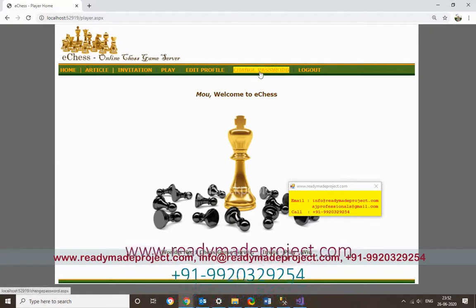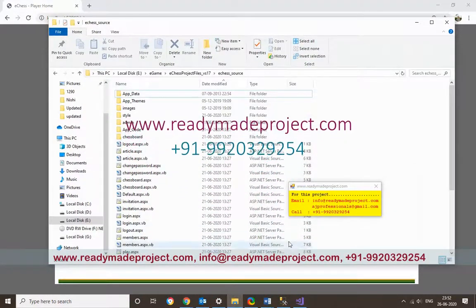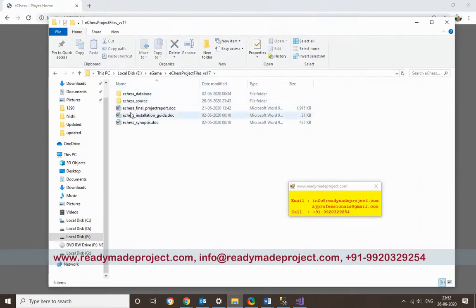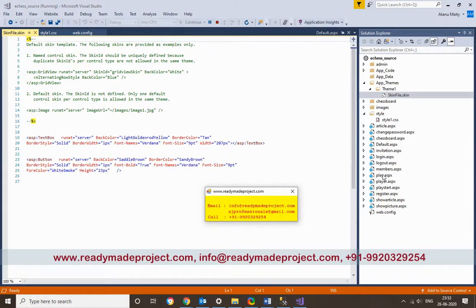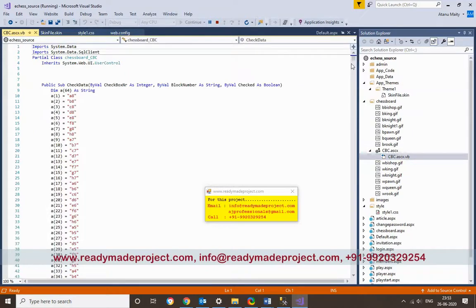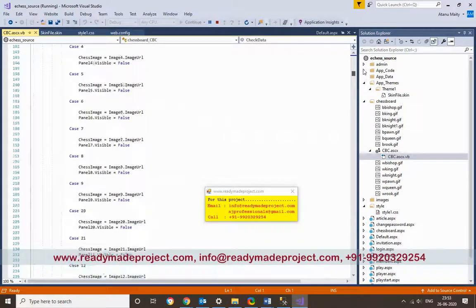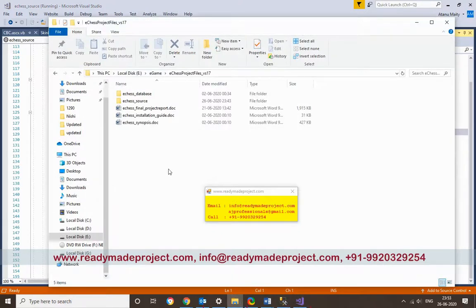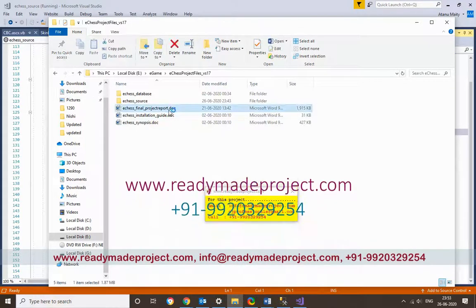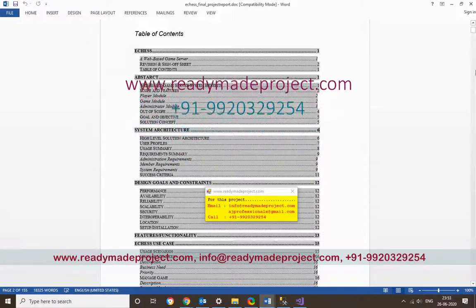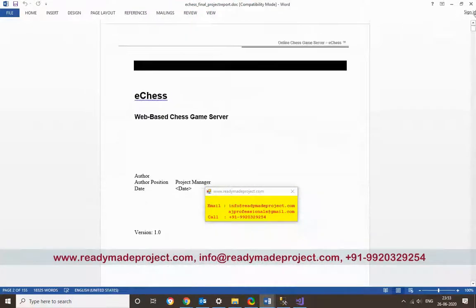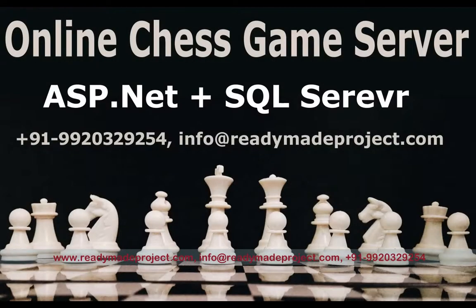So this is the project. You can further enhance it — for example, by adding a timer so the second player must move within a time limit. Once you buy the project, you will get all the source code files including the chess logic and validation code. The project report with all diagrams is also included, which you can print and submit to your college or university, or refer to for your own knowledge.